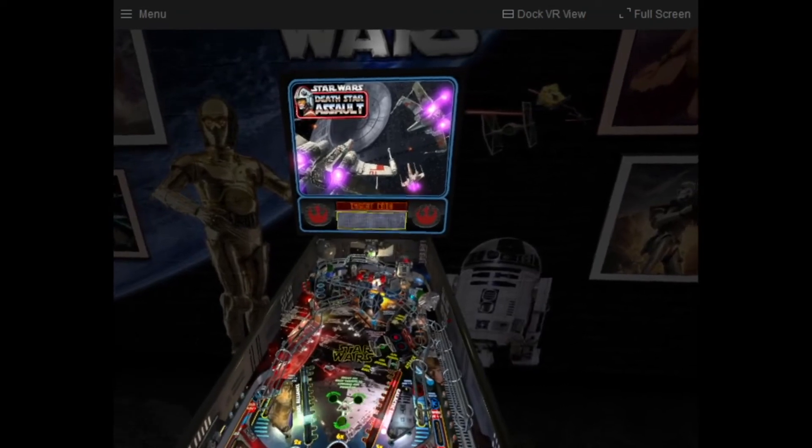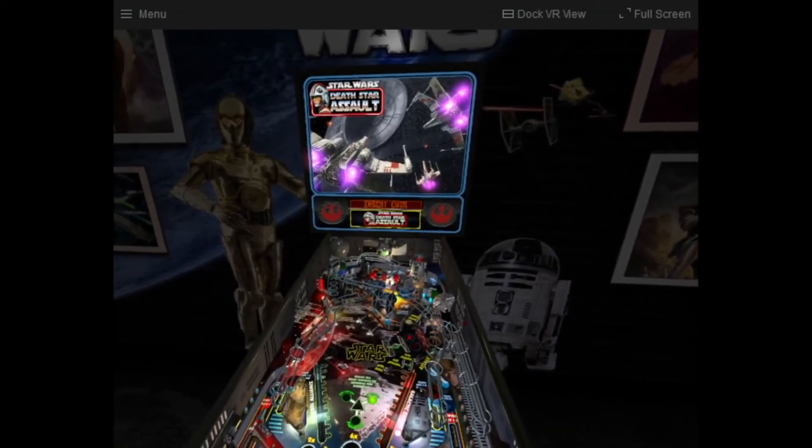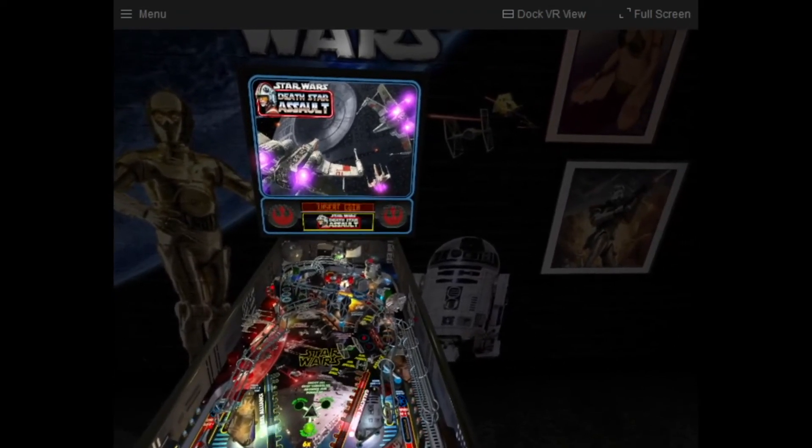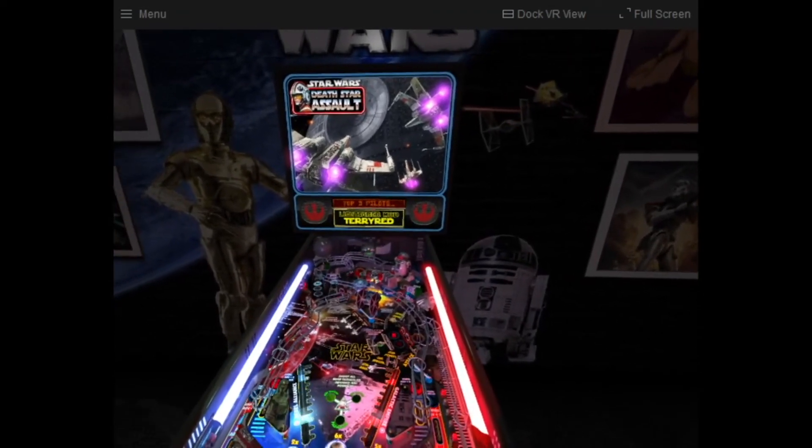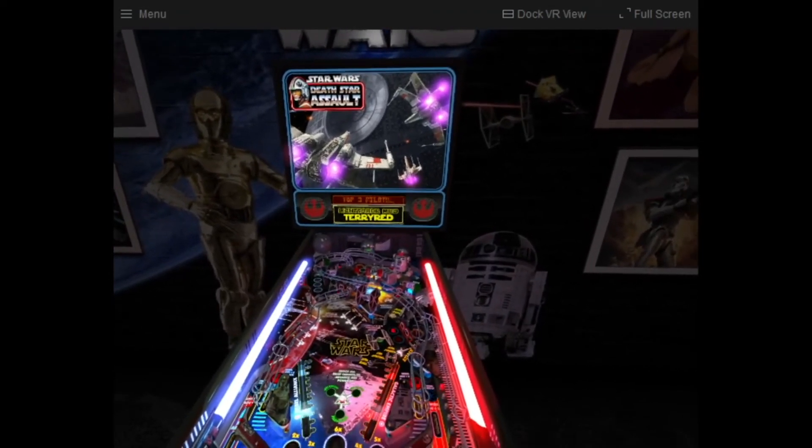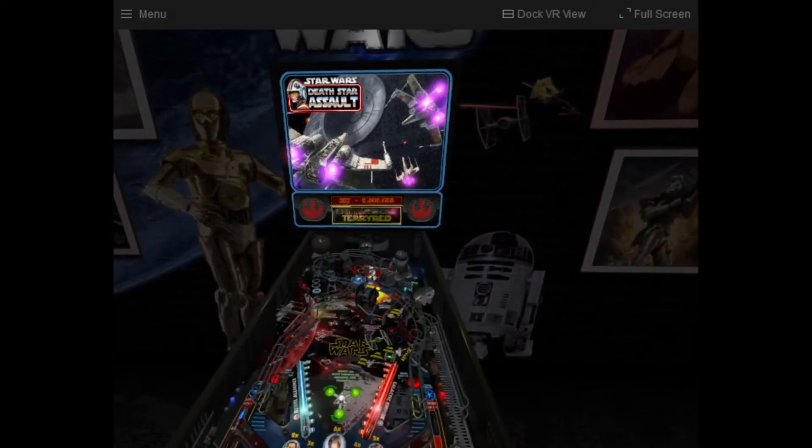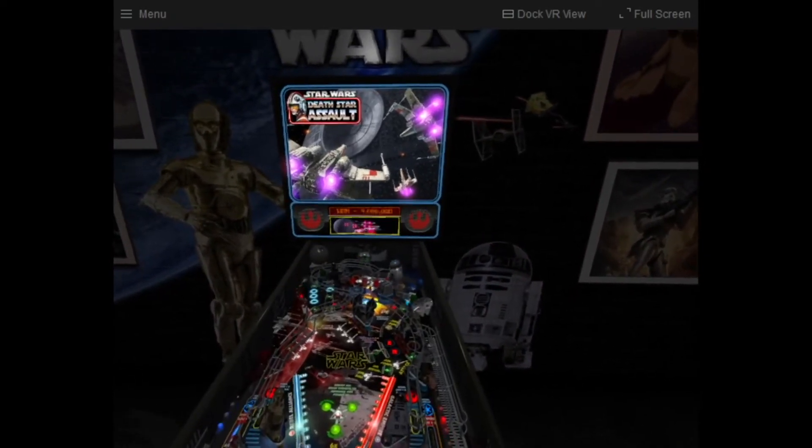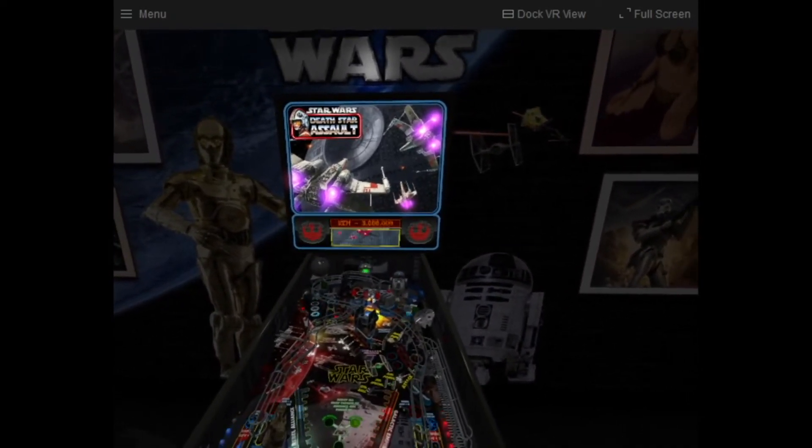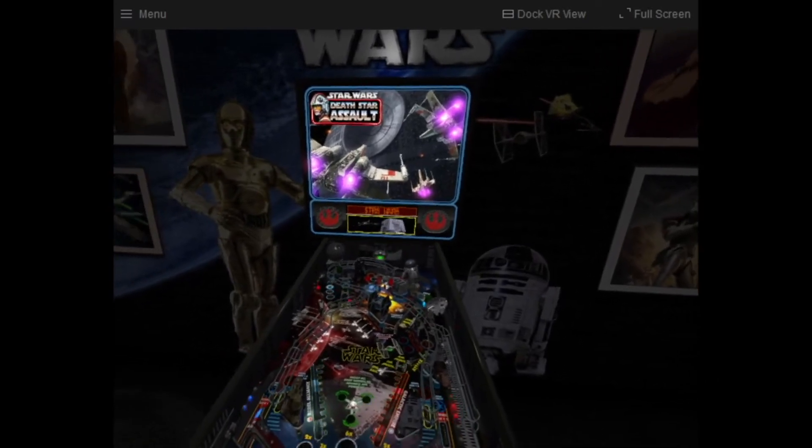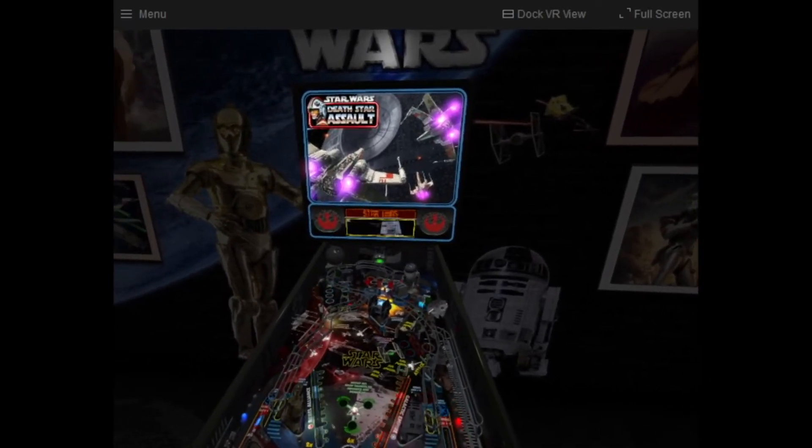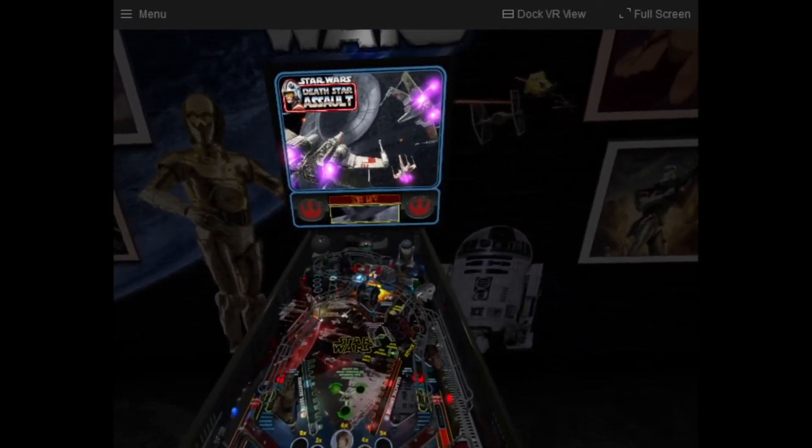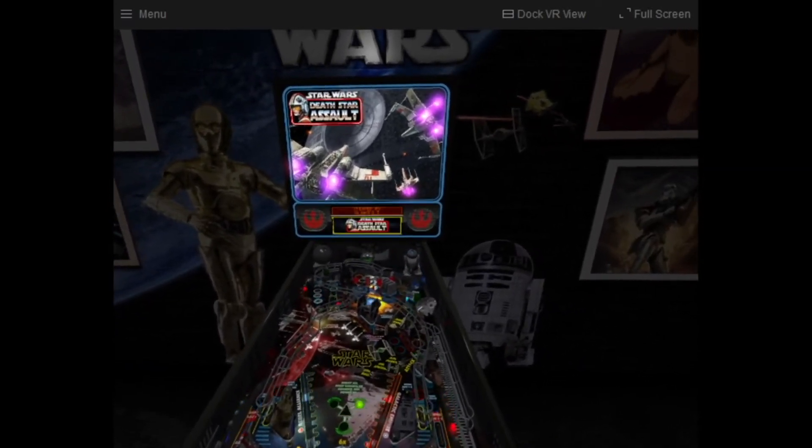So you can see Darth Vader dancing around over here, doing a little break dancing. This is one of my favorite tables on Future Pinball. And it's cool in pancake mode, but it's even cooler in VR.